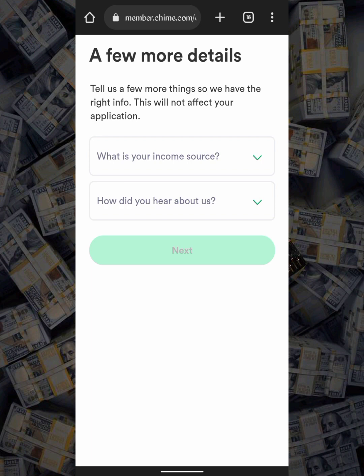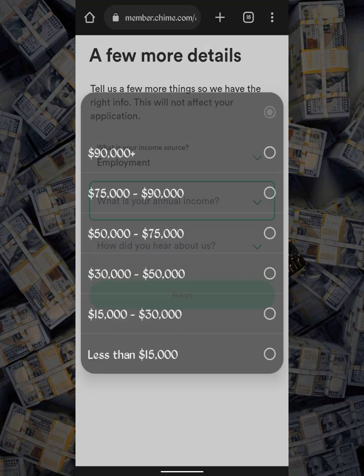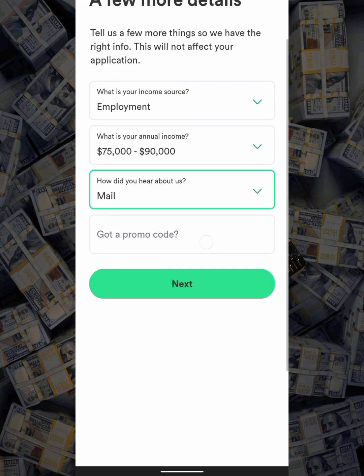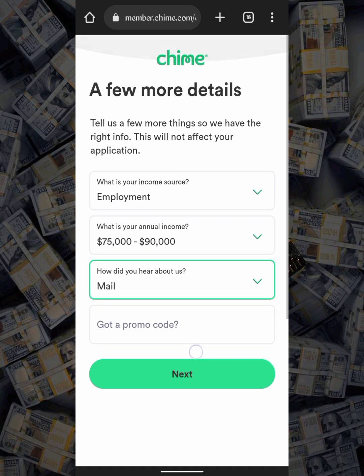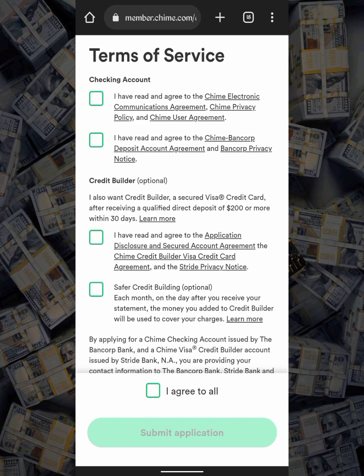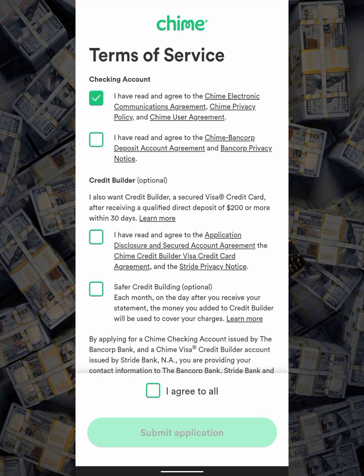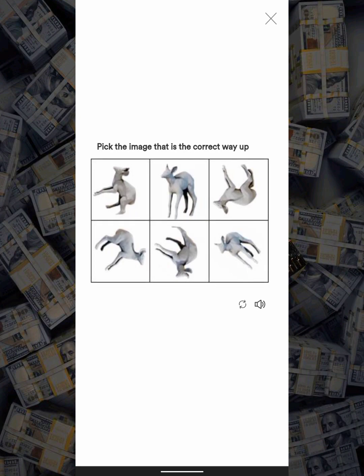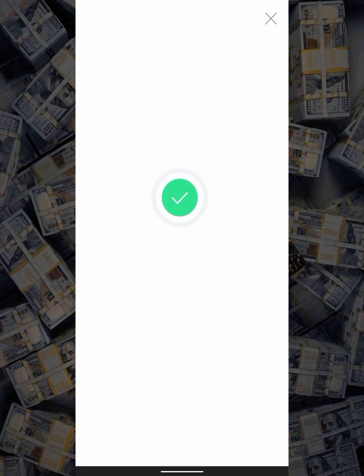After putting the SSN, you'll be asked a few more details about yourself, so I'll fill those in and move to the next step. I'll select 'Male,' I don't have a promo code so I'll leave that blank, then click Next. Now we have to agree to the terms and conditions, so I'll accept all of these and submit the application. Let's solve this quick CAPTCHA puzzle — pick the correct way up — and then we're done.